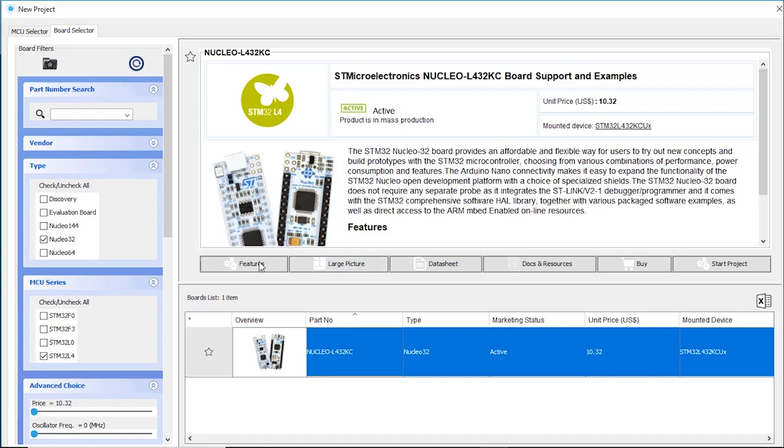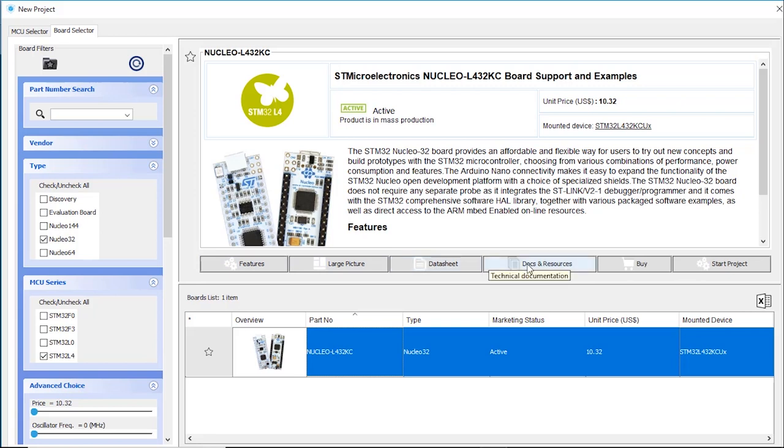You get all kind of information about it, description, what microcontroller has been used. In this case, this is a STM32L432. There are some links right here for the data sheet of the product, and also some documentation links to our website. Now what we're going to do is start a new project, so click on Start Project.